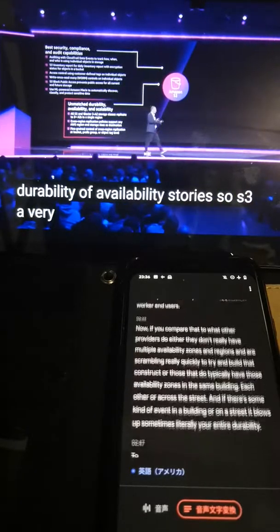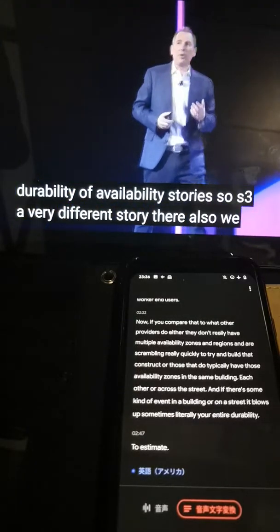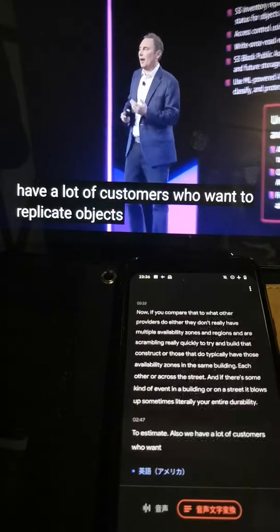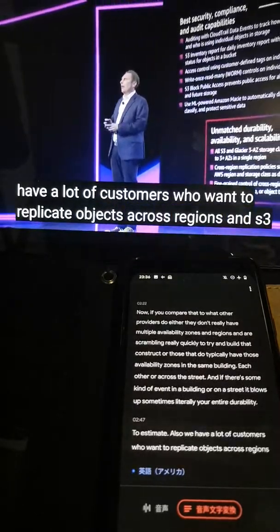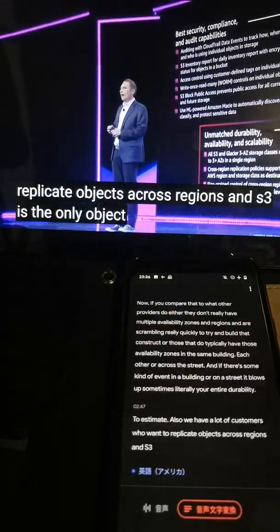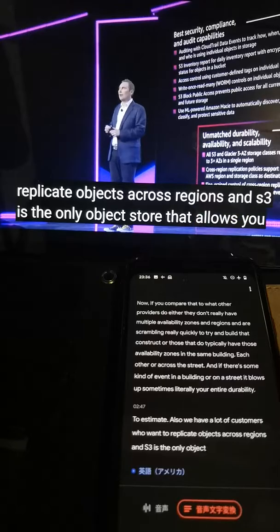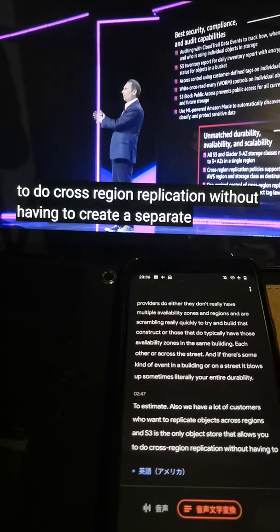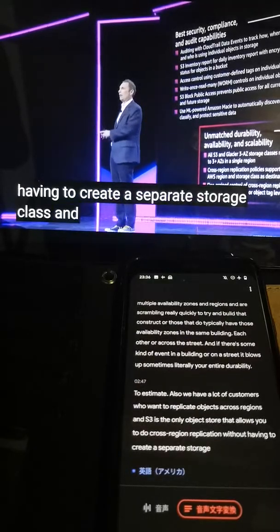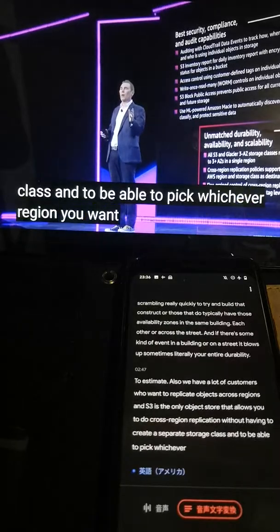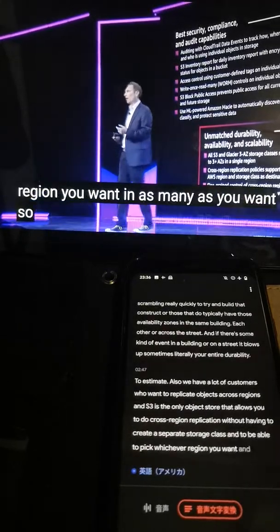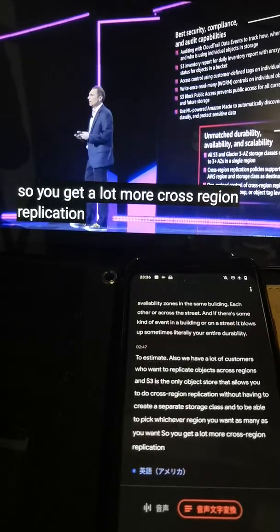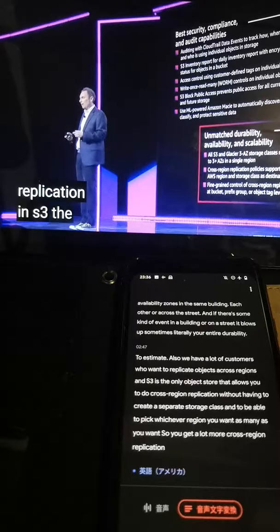S3 has a very different story there. We also have a lot of customers who want to replicate objects across regions, and S3 is the only object store that allows you to do cross-region replication without having to create a separate storage class, and lets you pick whichever region you want and as many as you want. So you get a lot more cross-region replication flexibility with S3.